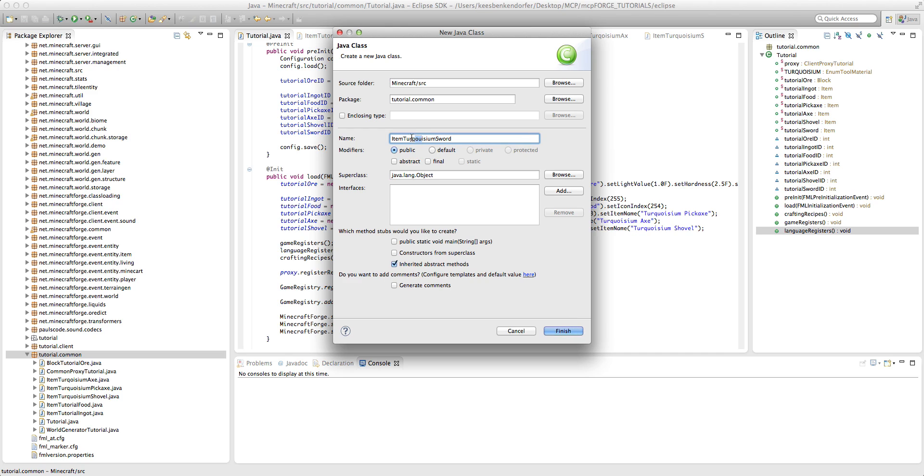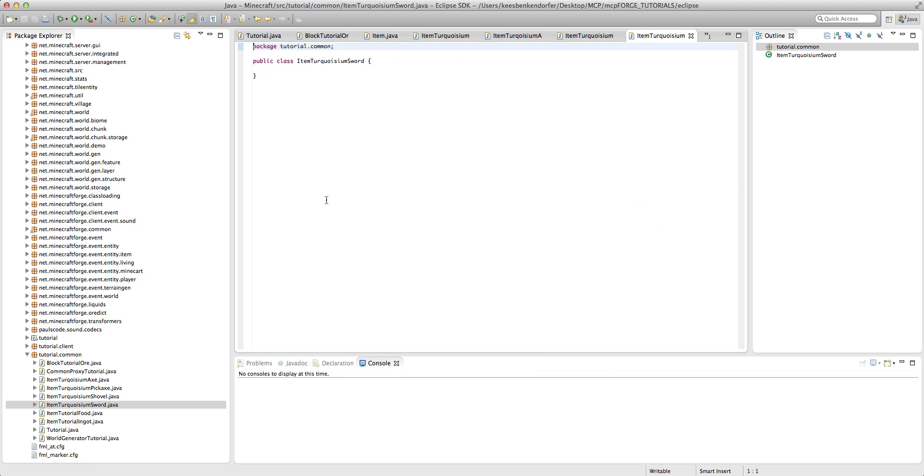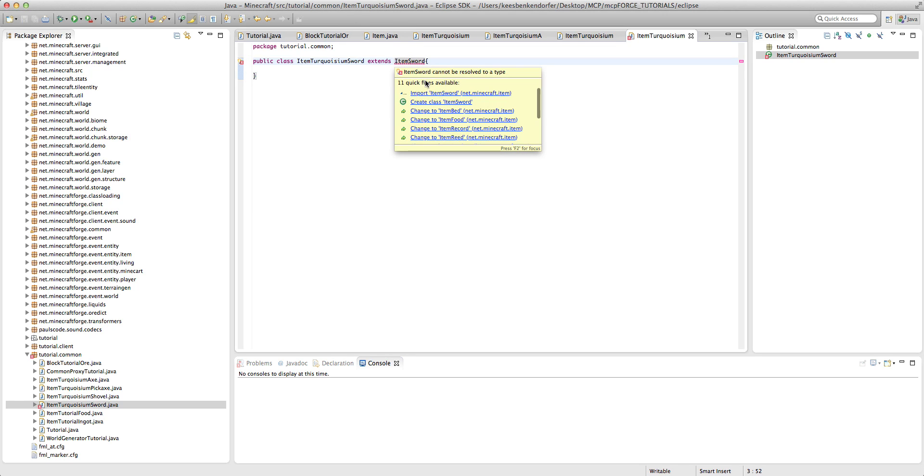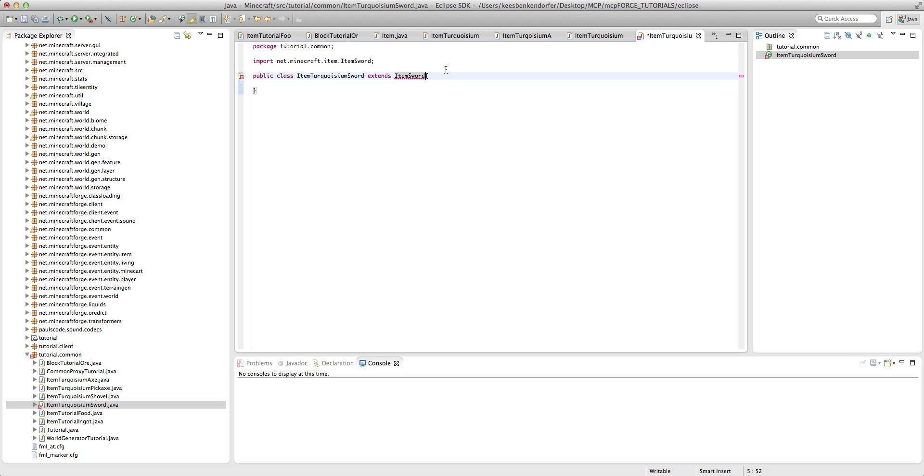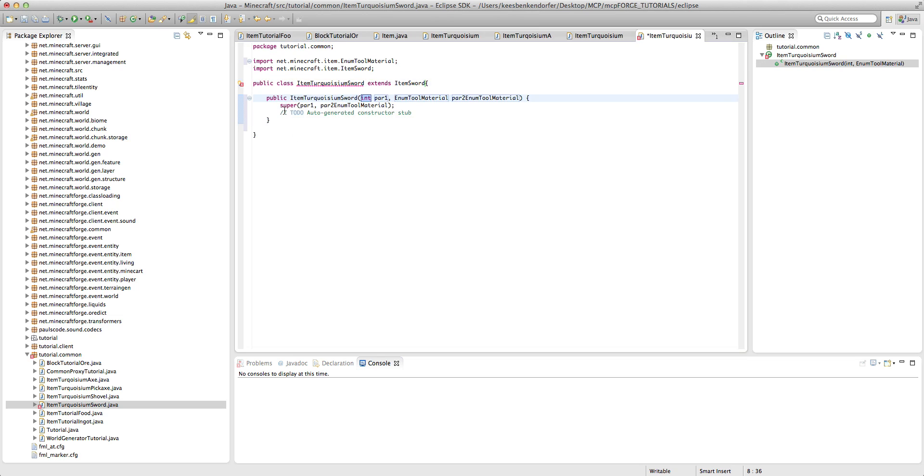Okay, so it'll be item turquoiseum sword, and this extends item sword, and import item sword, and then add constructor, delete this.